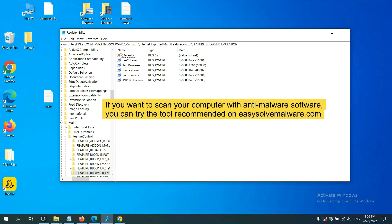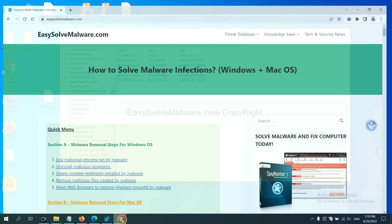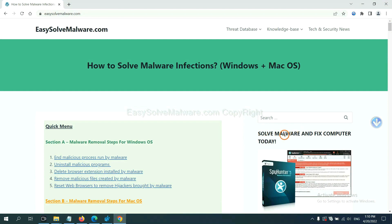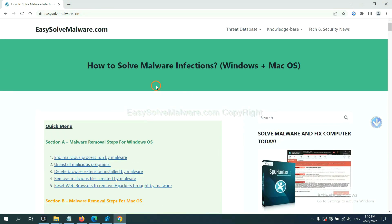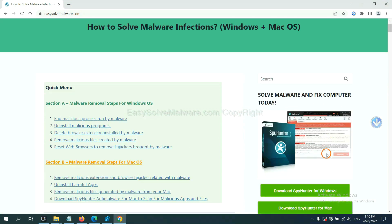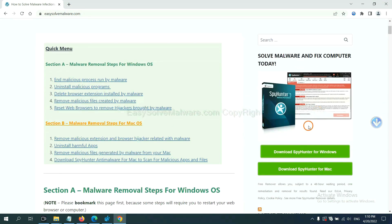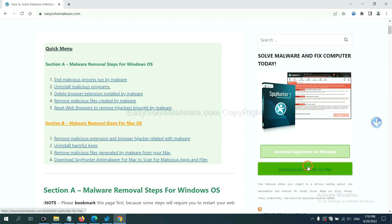If you want to scan your computer with anti-malware software, you can try the SpyHunter 5 anti-malware from our website EasySolveMalware.com. SpyHunter 5 is one of the most professional anti-malware. Download it here.